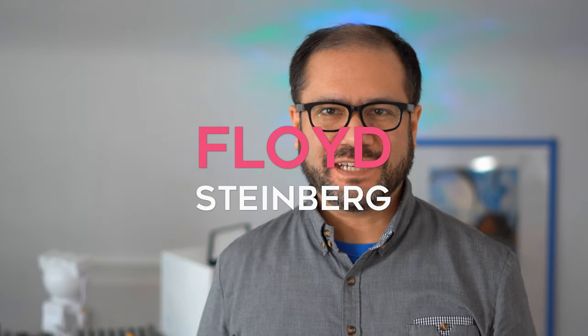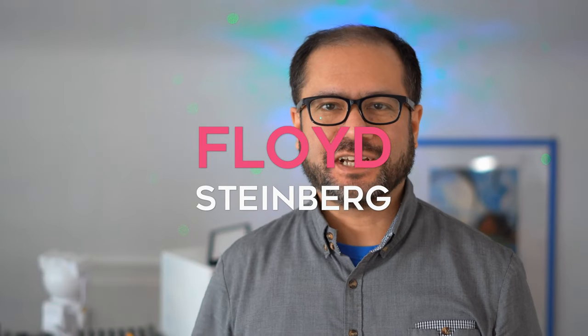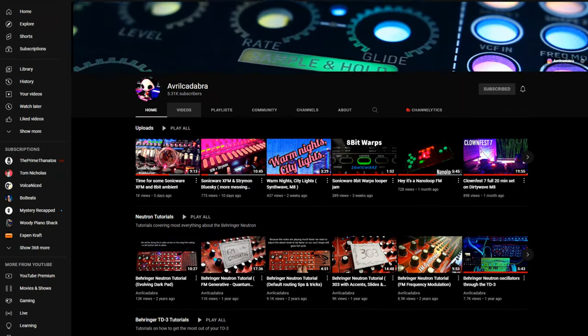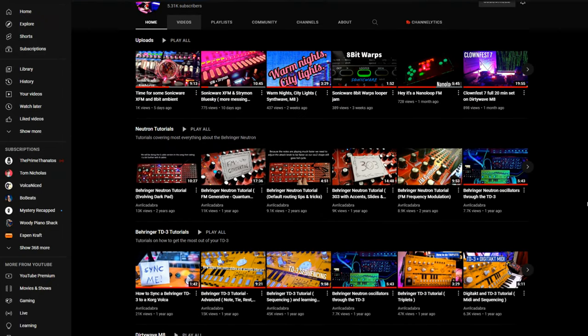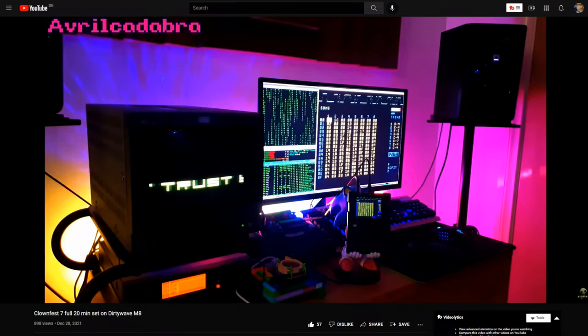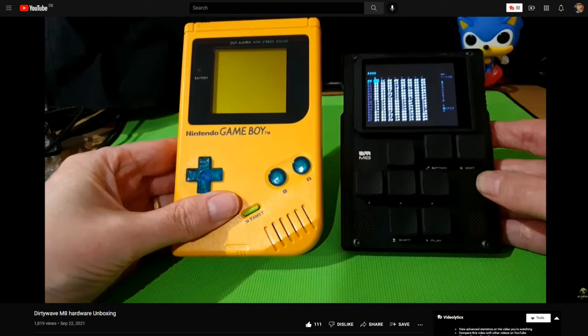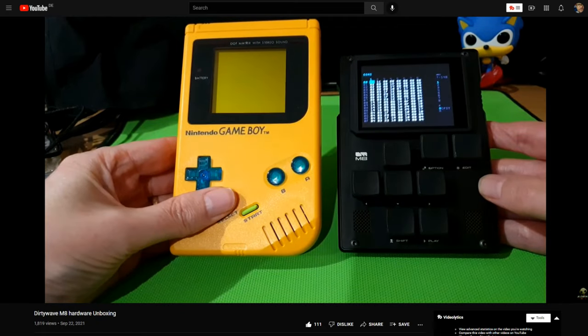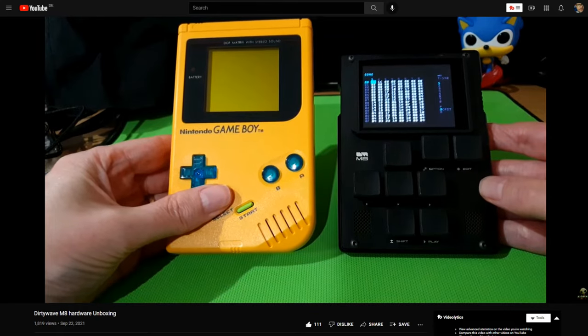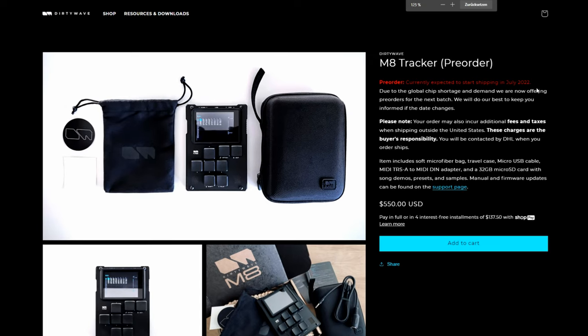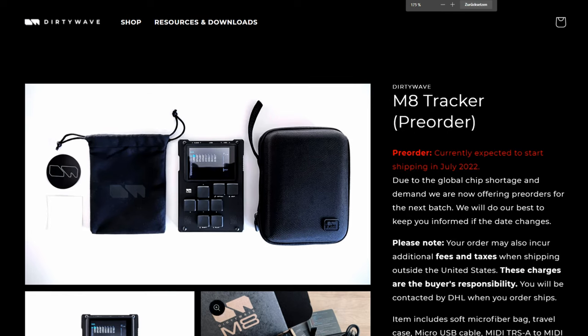Hi, you're watching Floyd Steinberg's YouTube channel. If you're like me, you're following Avar Kadabra's YouTube channel. She was one of the first to bring the Dirty Wave M8 to the general public's attention. This is a really interesting device - a very small portable audio tracker.